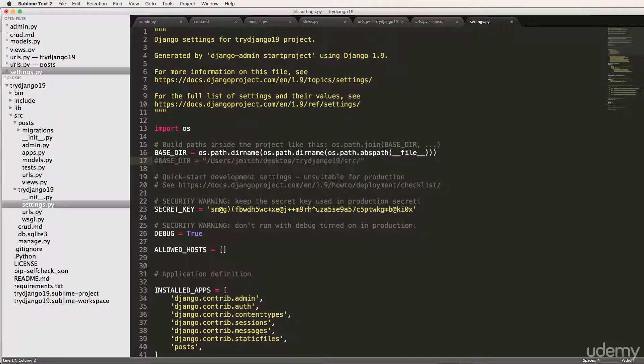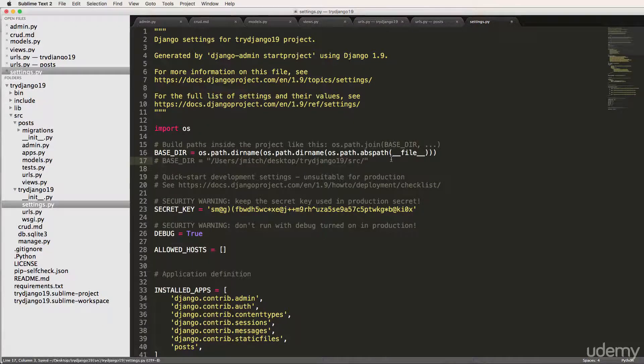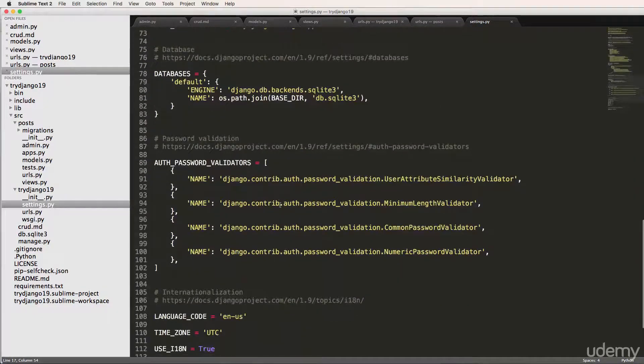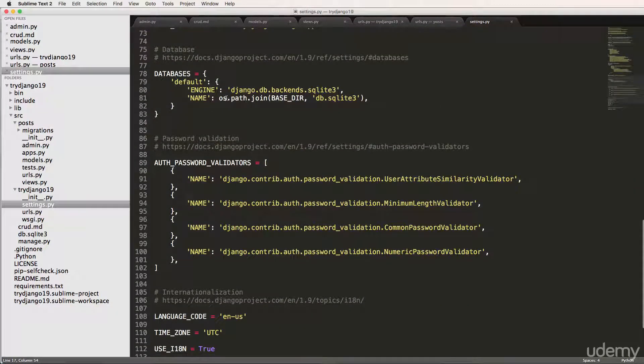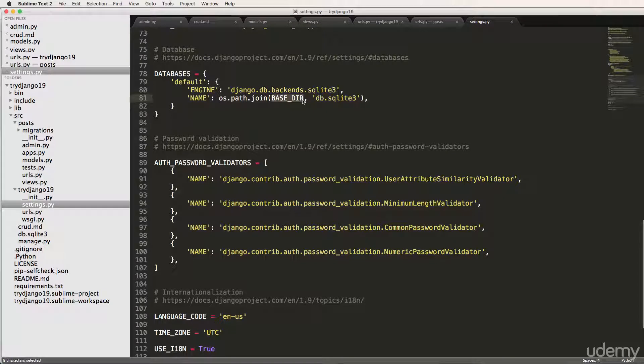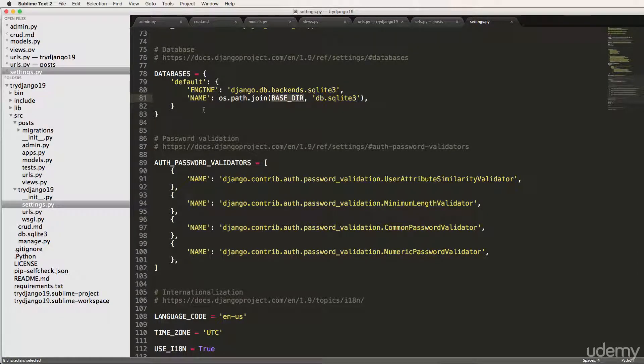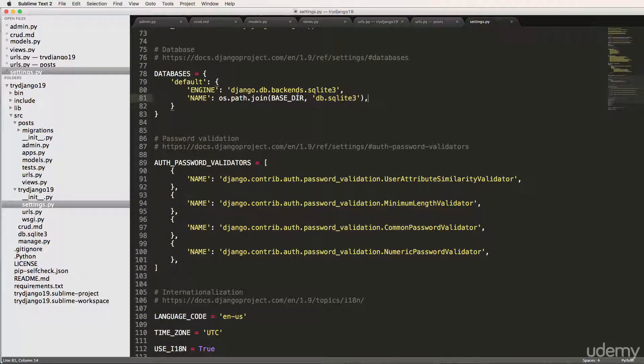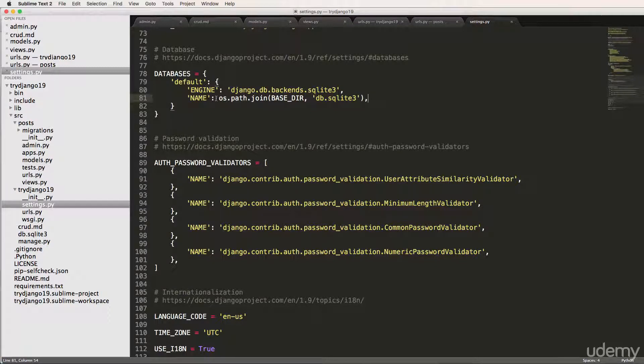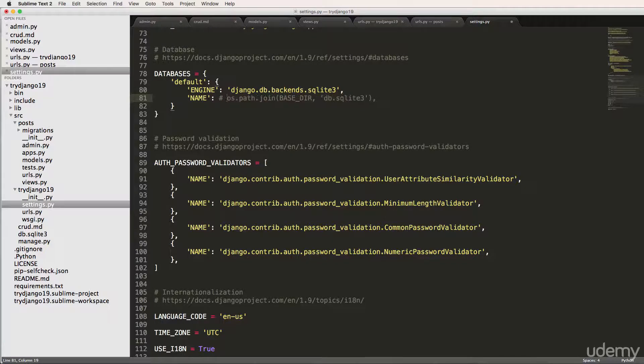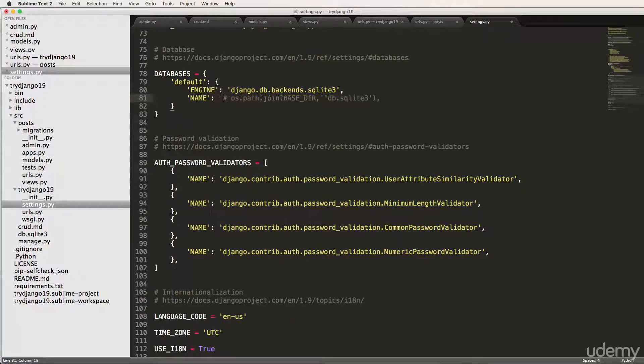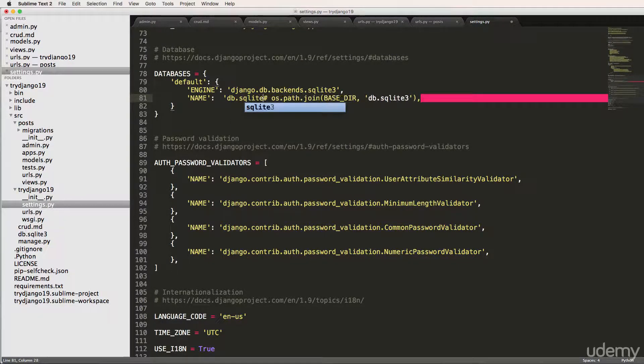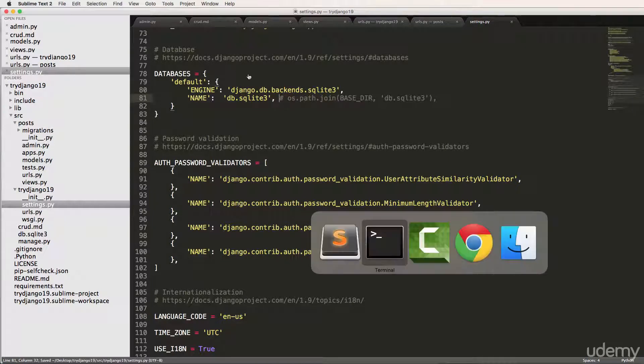If you scroll down a little bit, the databases, it says os.path.join BASE_DIR, as well as this file name. That's how that was actually created in that location is because of this. Otherwise, it would be created probably right where settings.py is. So if I get rid of that, actually, you know what, let's just try it for a second. I'll comment out the old one and just put a name db.sqlite3.